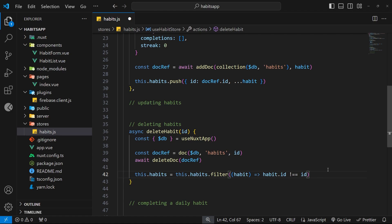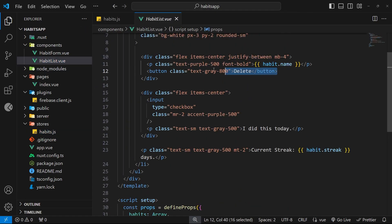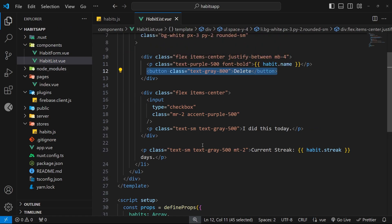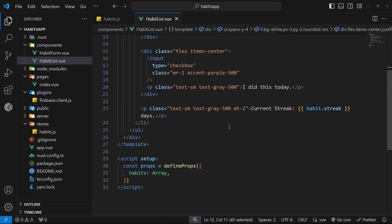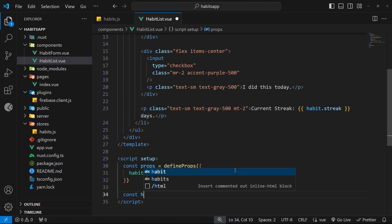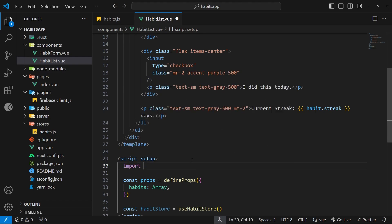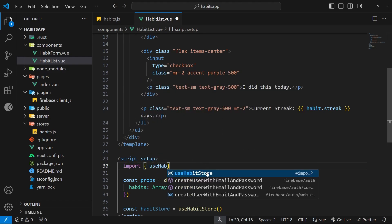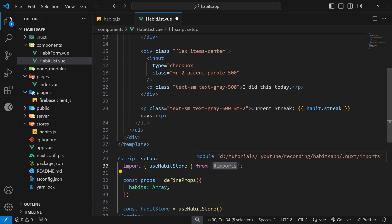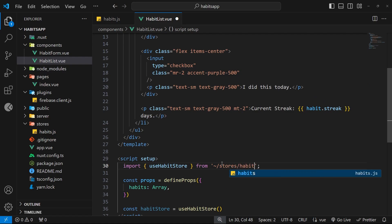Now we're updating the store state. Next we need to trigger this action from the UI, so we go to the habit list component where we have a delete button for each habit. Before hooking that up we need to import the useHabitStore function. We say const habitStore equals useHabitStore and invoke it, then import useHabitStore up top — it comes from tilde/stores/habits.